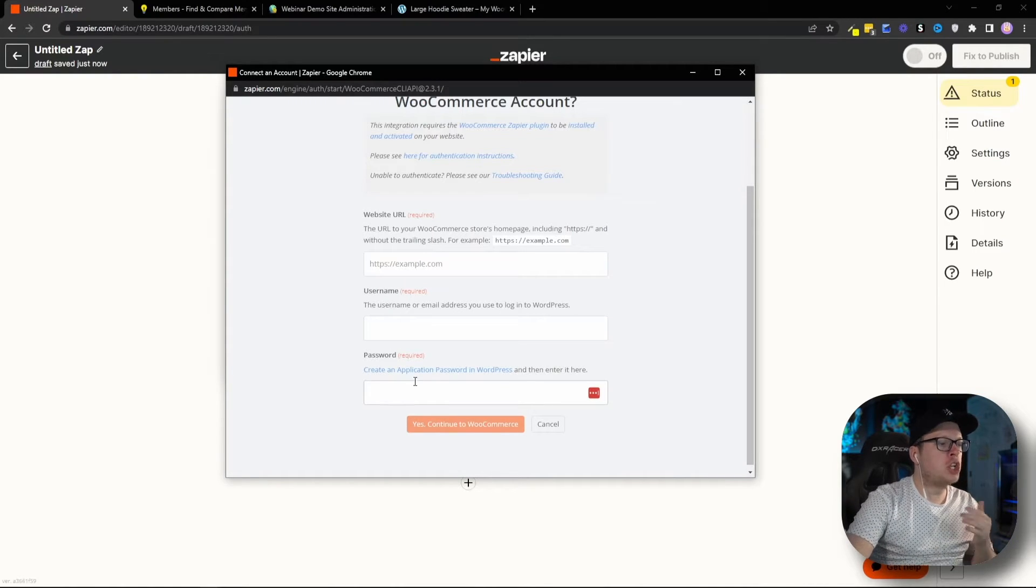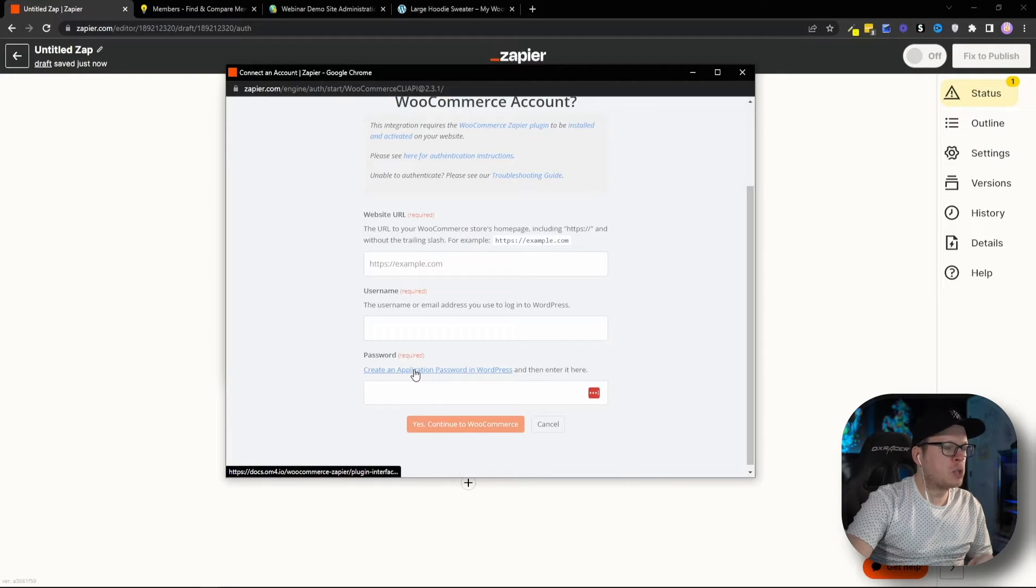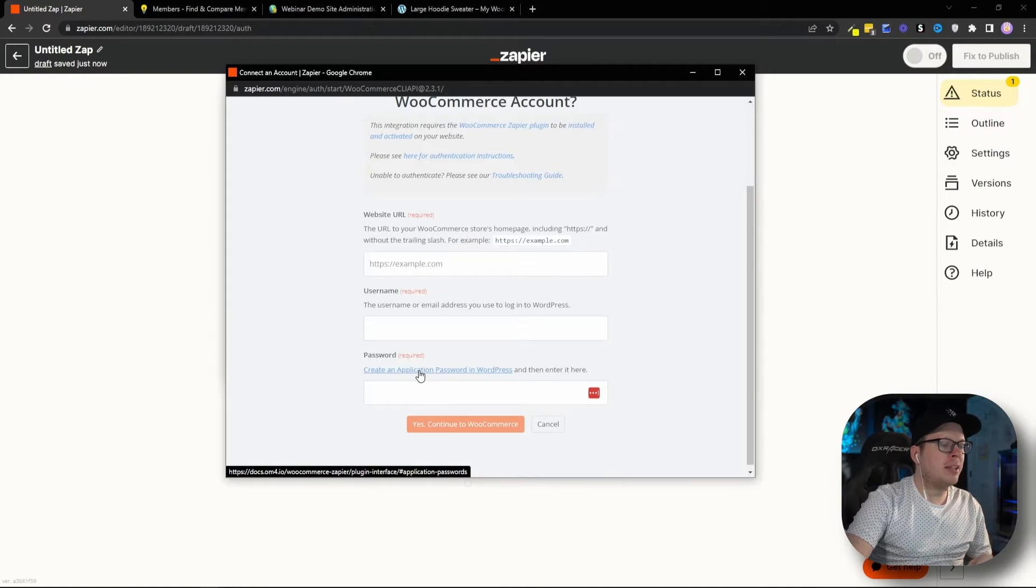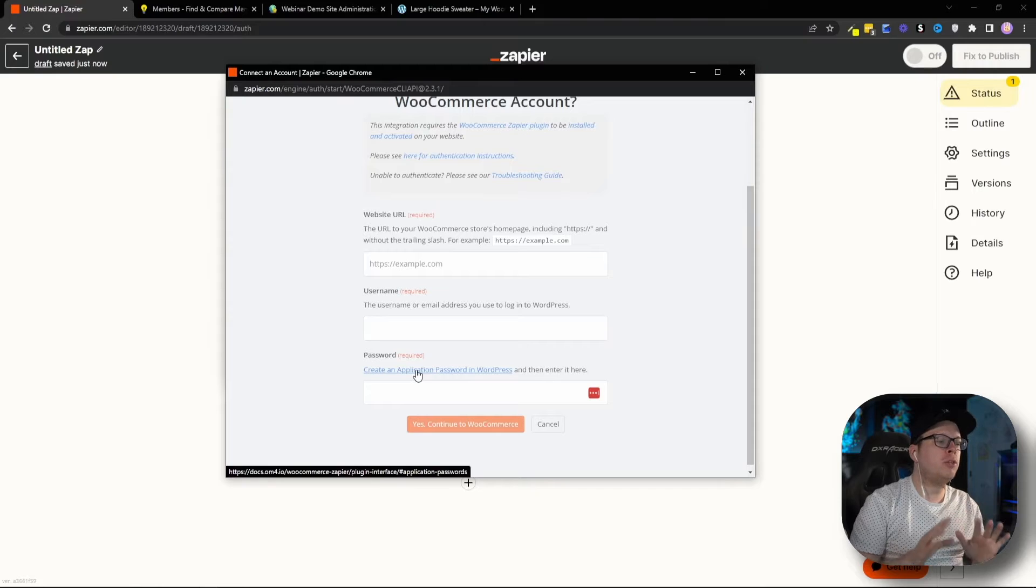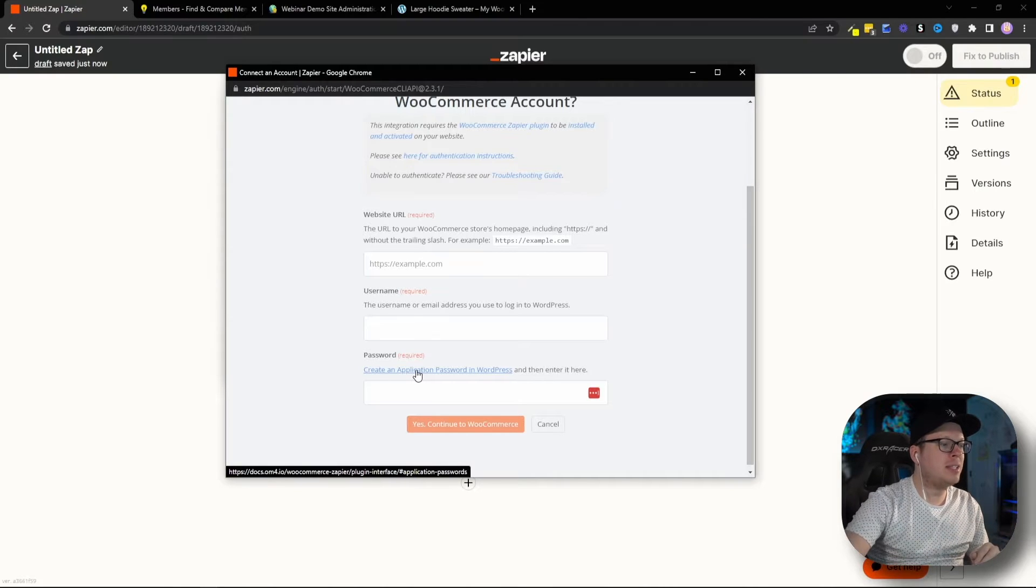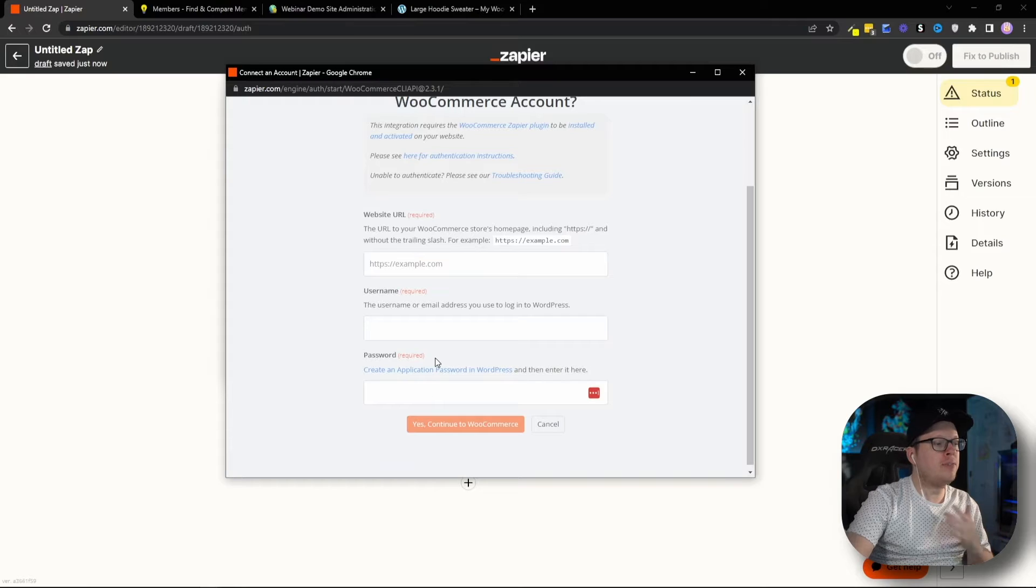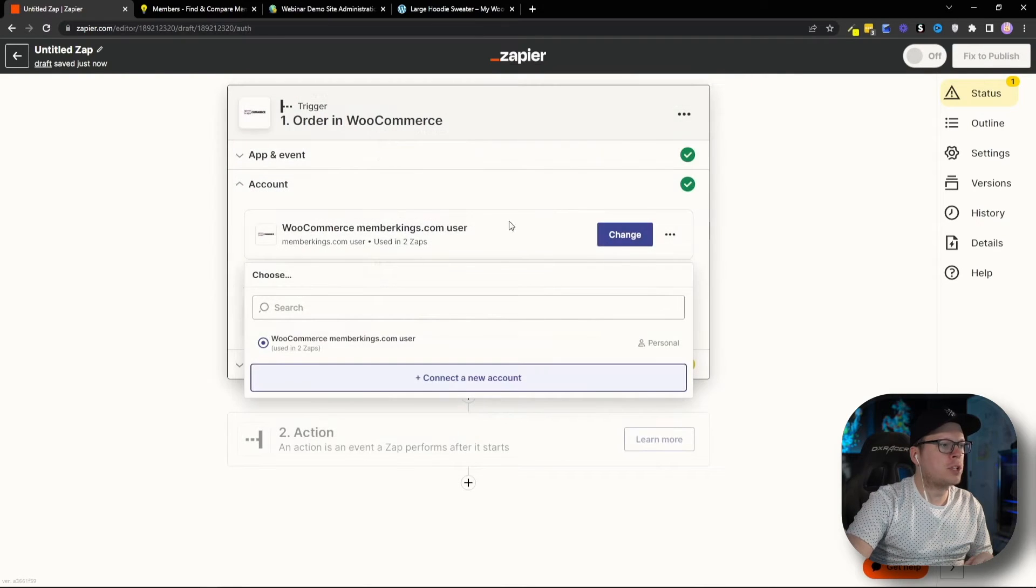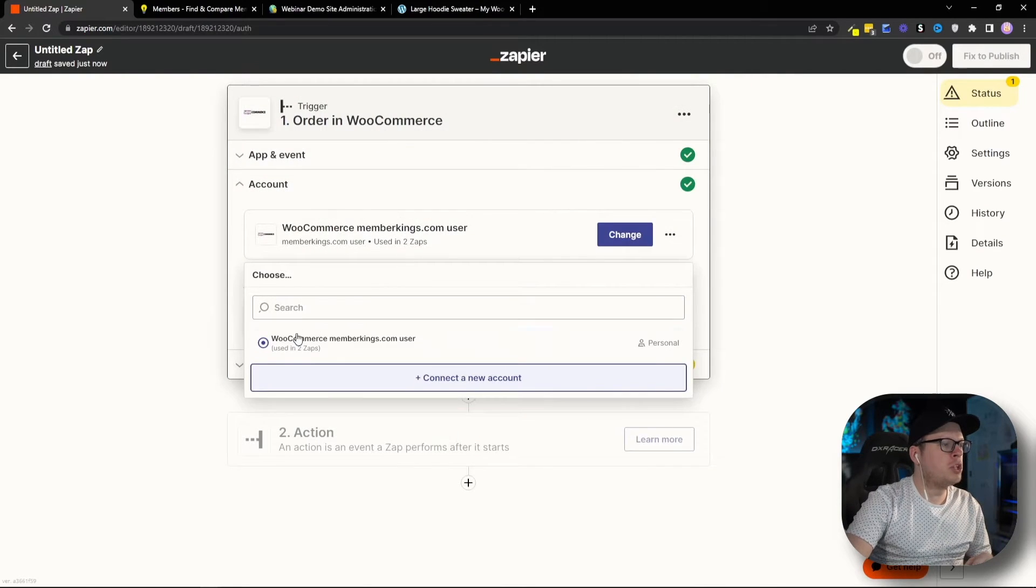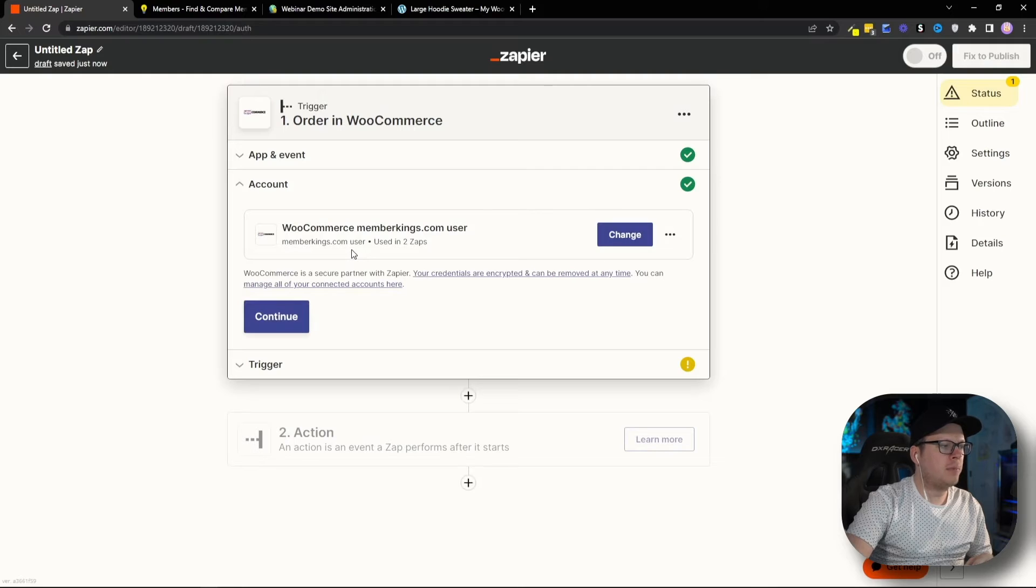We can actually create an application password inside of WordPress, and you can click this link right here. It's going to walk you through the exact steps that you need to take to create that password. I've already filled out this information and connected my WooCommerce account, and once you do that, you'll see it listed here.